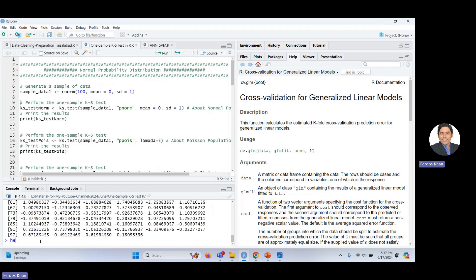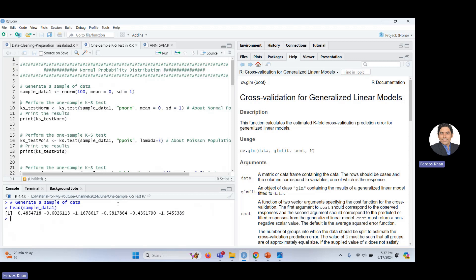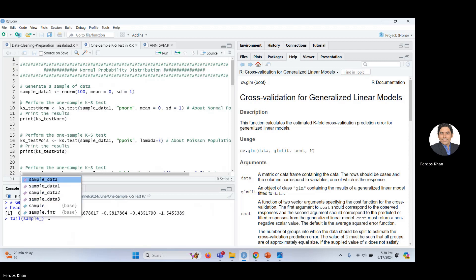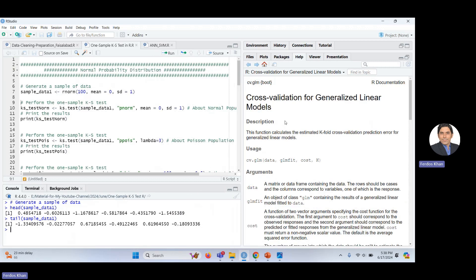You can clear the console with Ctrl+L, then use the 'head' command to see the first six values of the data, and the 'tail' command to see the last six values. So 'head(sample_data_1)' gives you the top values and 'tail(sample_data_1)' gives you the bottom values.